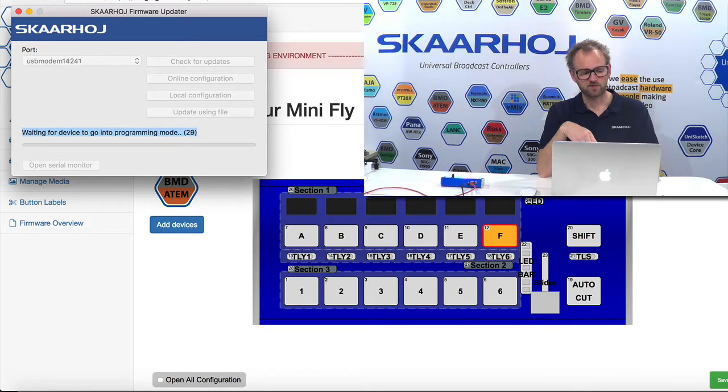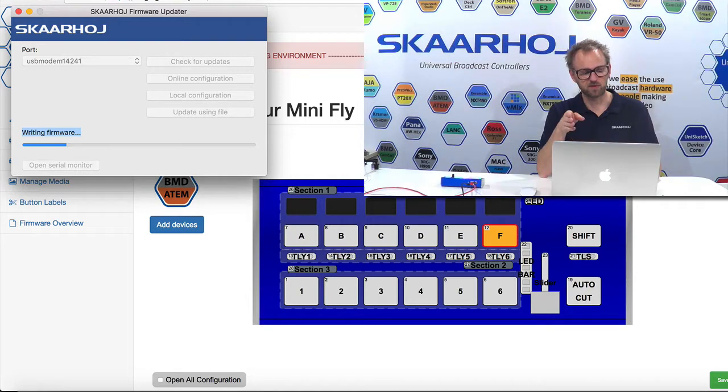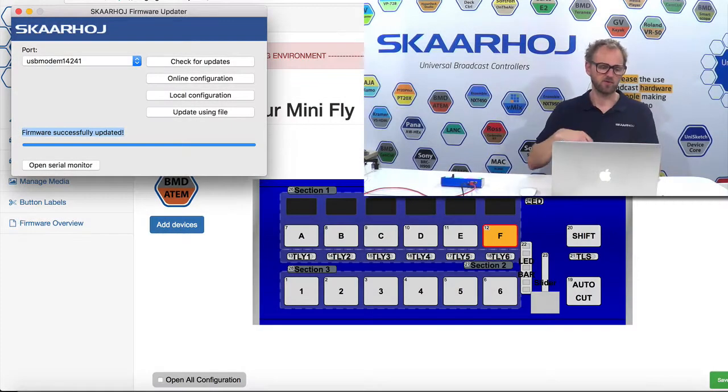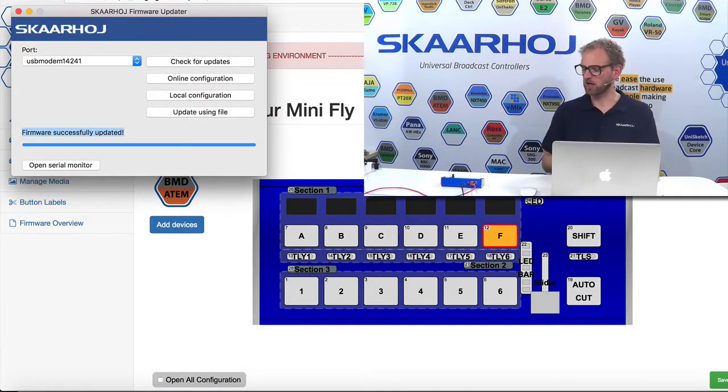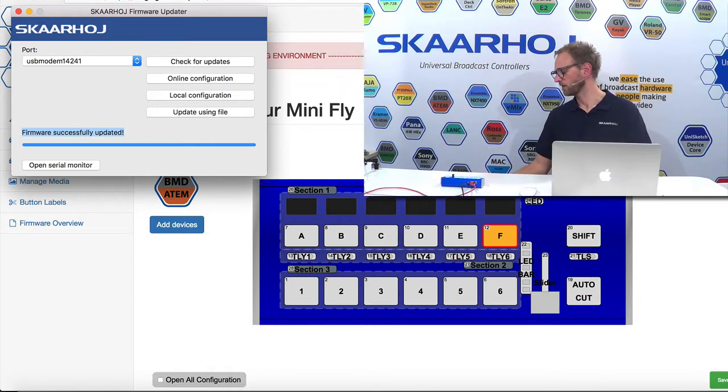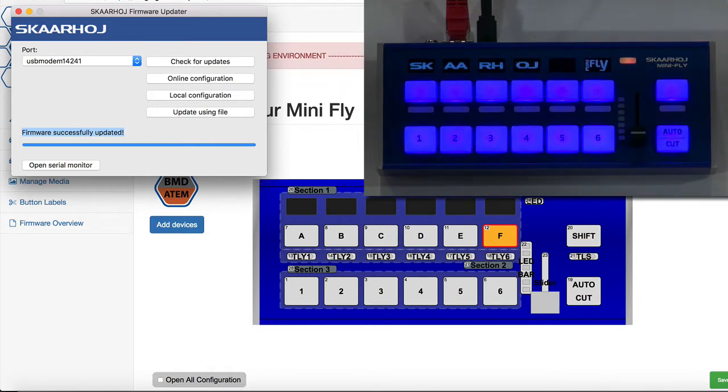And the software is ready. So it's basically rebooting the unit. It's programming the firmware right now. Okay. Firmware successfully updated. You'll see the MiniFly is now rebooting. You can see that here.